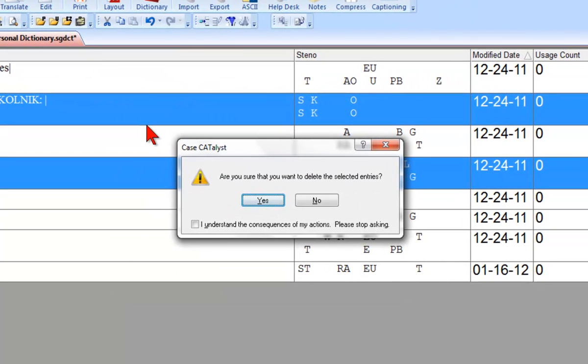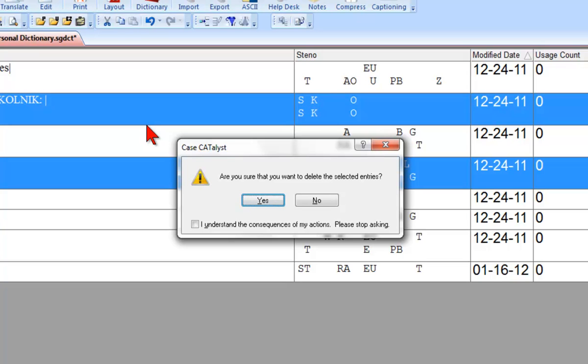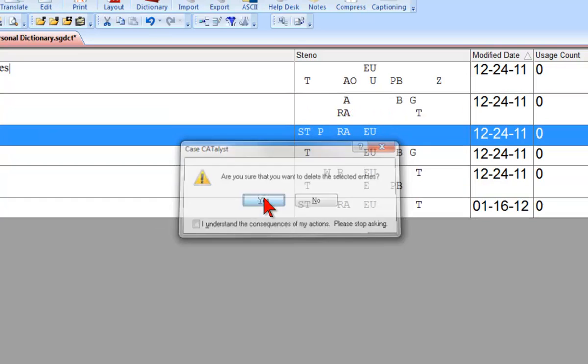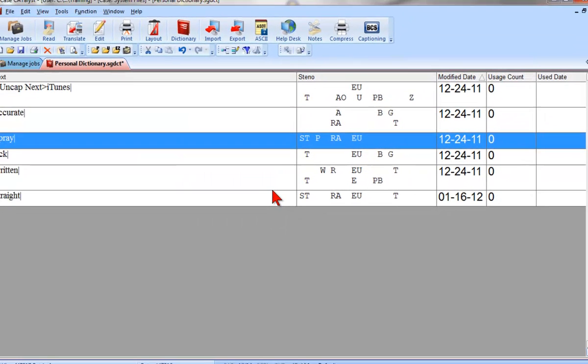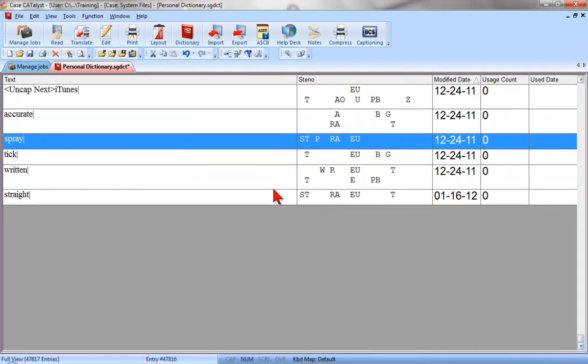Case Catalyst is now asking me if I'm sure I want to delete the selected entries. You may be thinking, hey, wait a minute, I didn't select Delete, you selected Move. Relax. To move the entries rather than copy them, Case Catalyst will delete the entries from the Personal Dictionary and place them in the selected dictionary. So yes, I do want to click Yes and confirm that I'm asking Catalyst to delete these entries from my Personal Dictionary. I know that because I selected Move to Dictionary, Catalyst will not just delete them here, Catalyst will also place the entries in the dictionary I just selected.